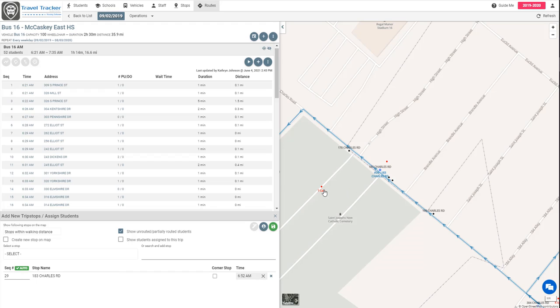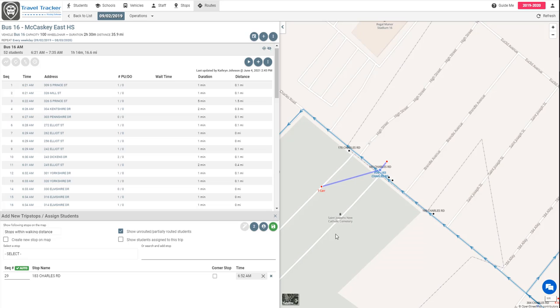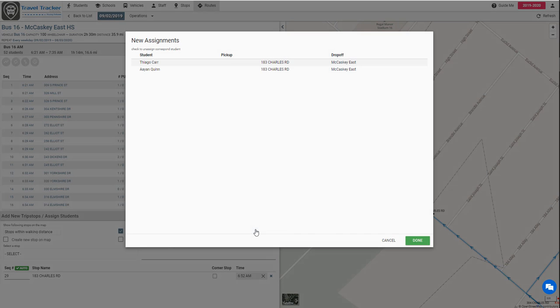Now all we're going to do is click on this red dot and drag out to this stop. We'll see that blue line there and we're going to go ahead and do it for this other red dot as well. So now these two blue lines indicate that I'm about to assign two students.